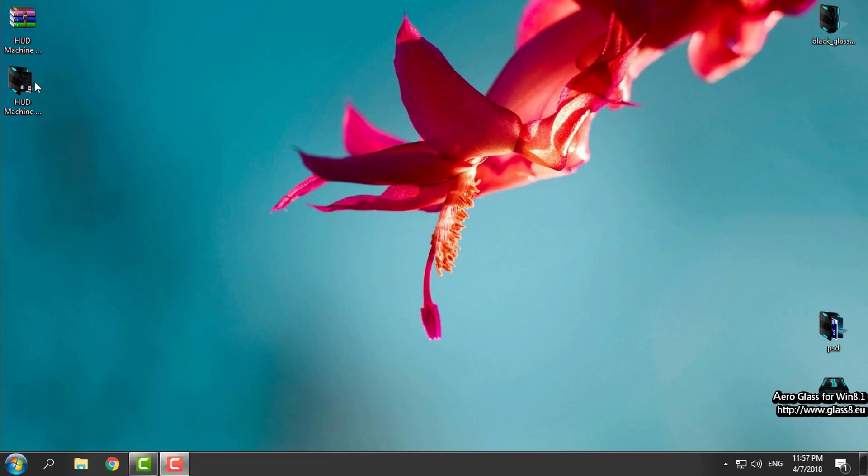Hello everyone, and for today I have HUD Machine Aqua for Windows 10 Creators Update and Creators Fall Update. I have the Windows 10 Creators Fall Update 1709, also known as RS3.